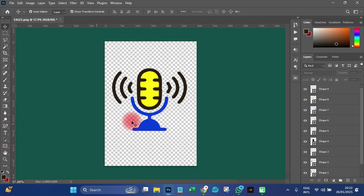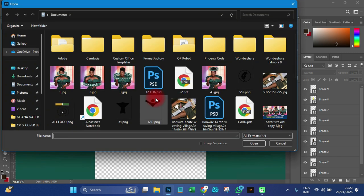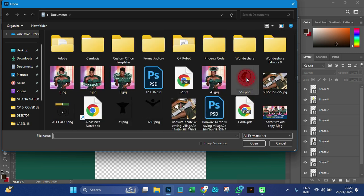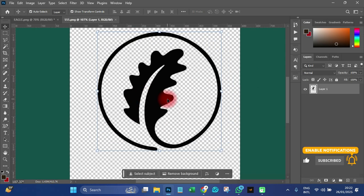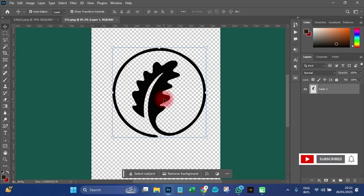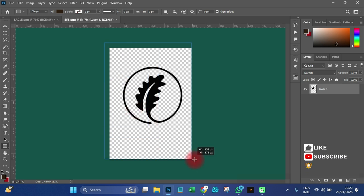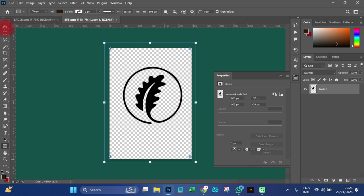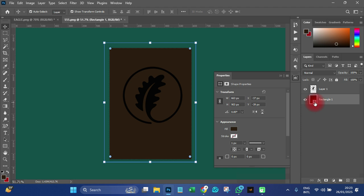That is how we use the Content Aware Trace Tool to trace images. Let me import another image to show you another example. Even when the image has a background — let me add a background on it so you can see what I'm really talking about.